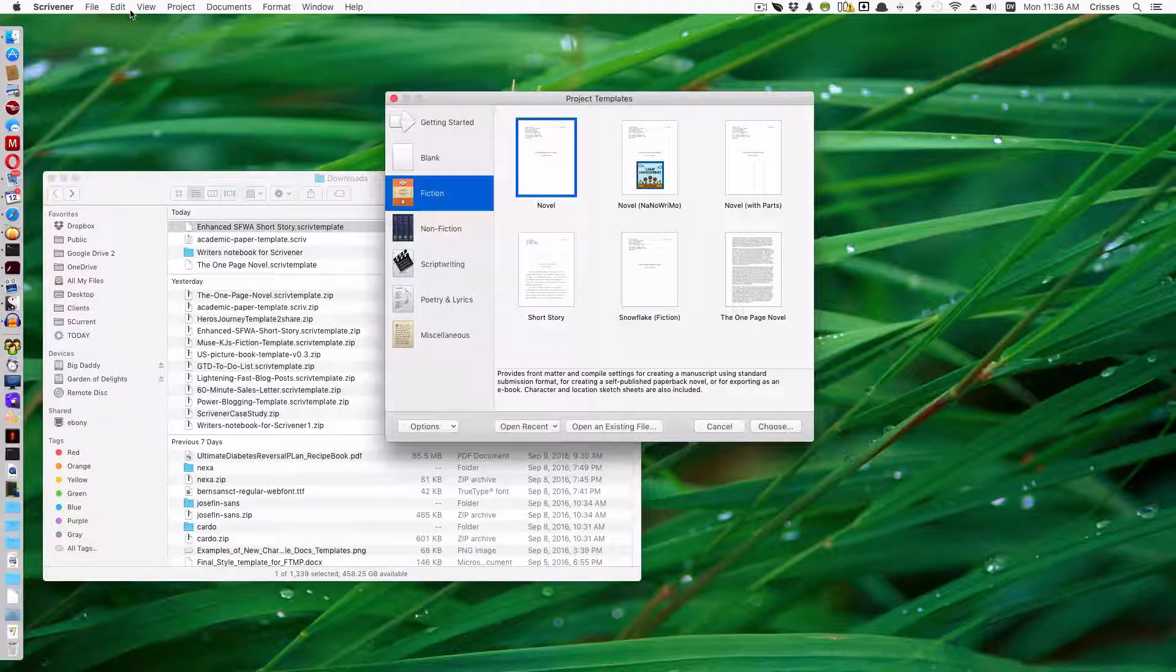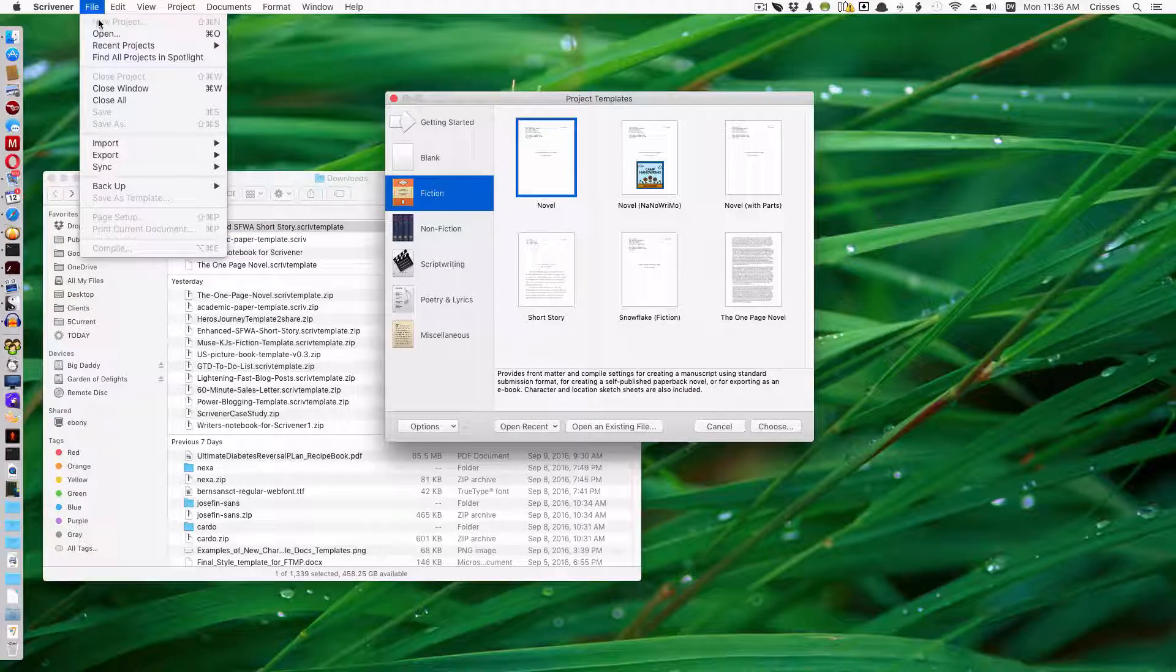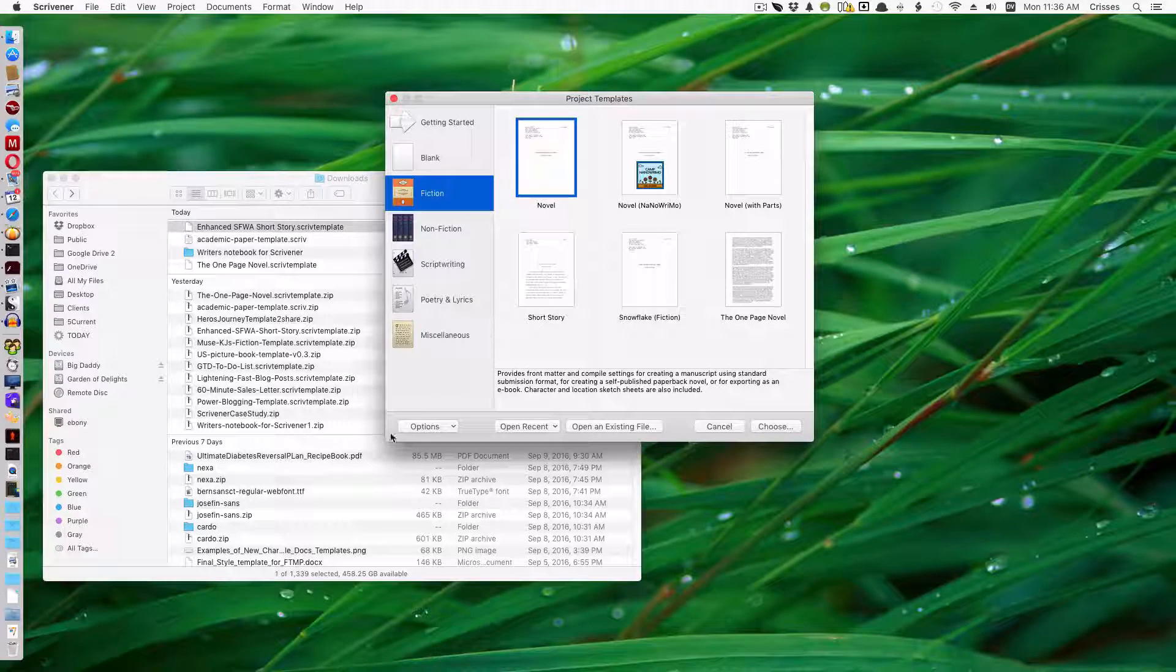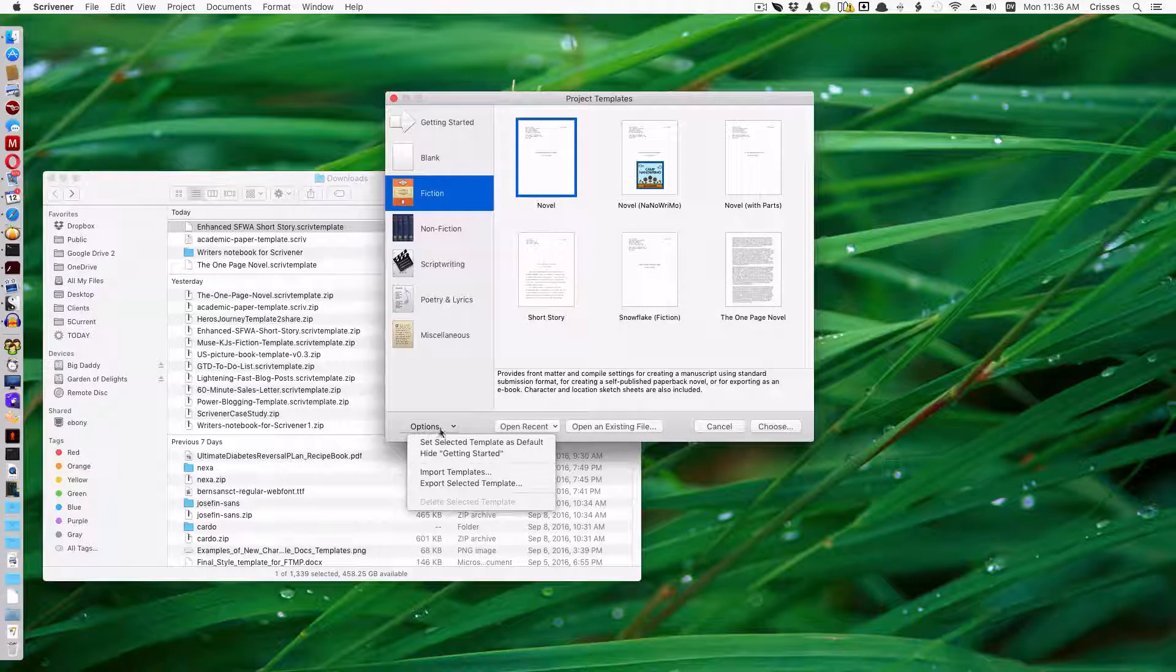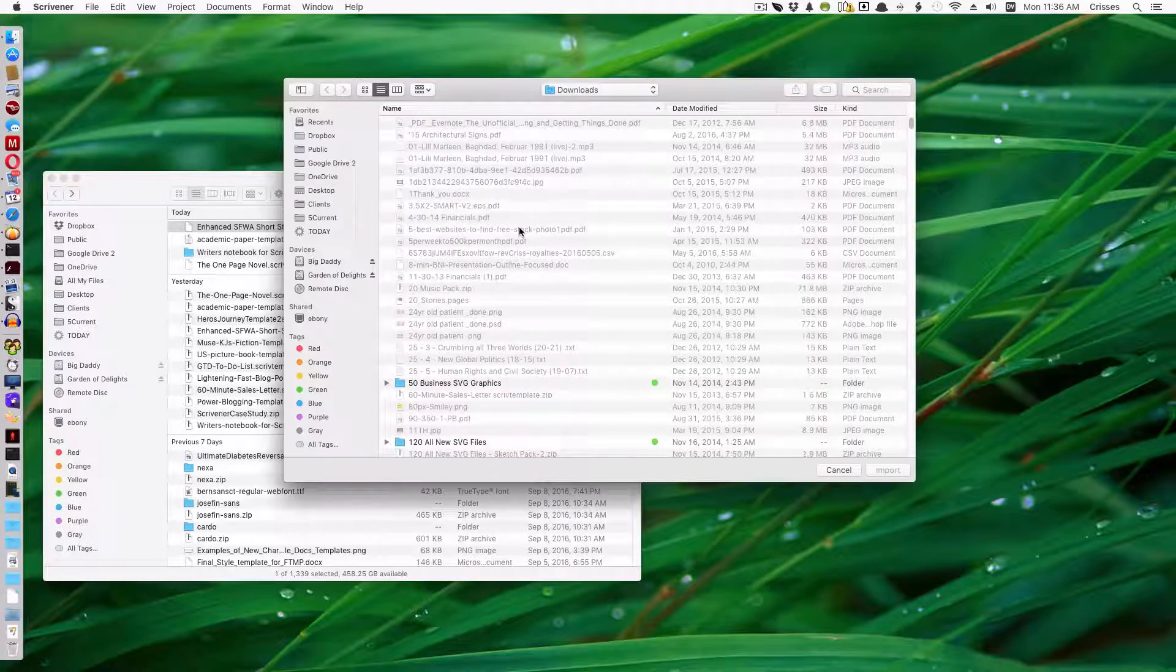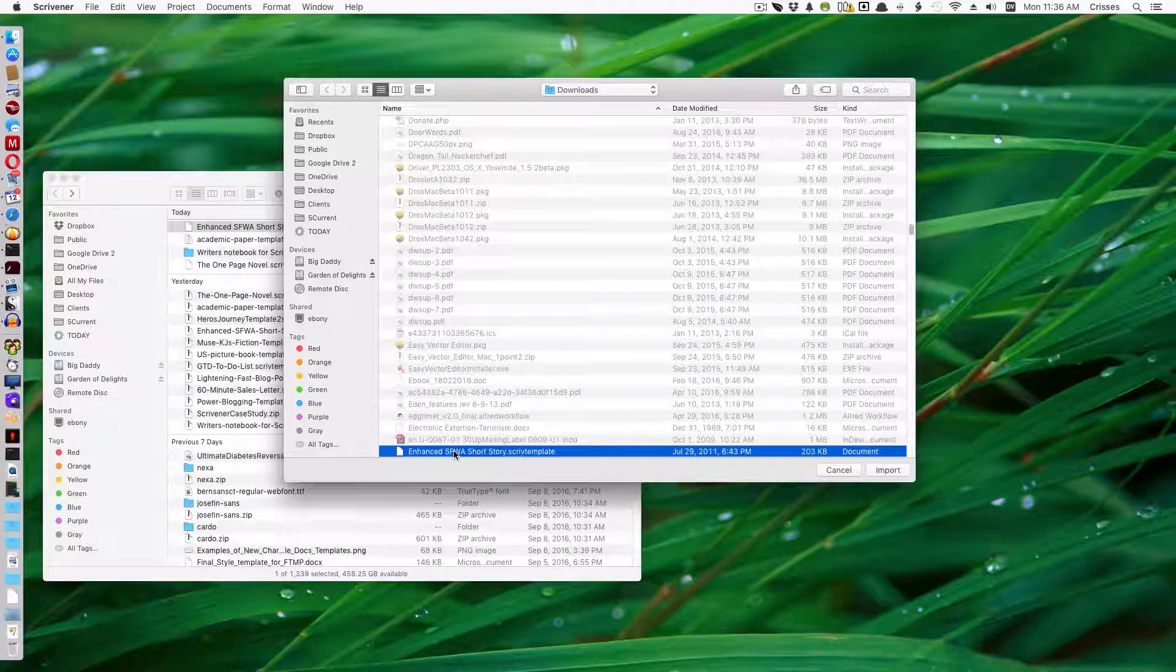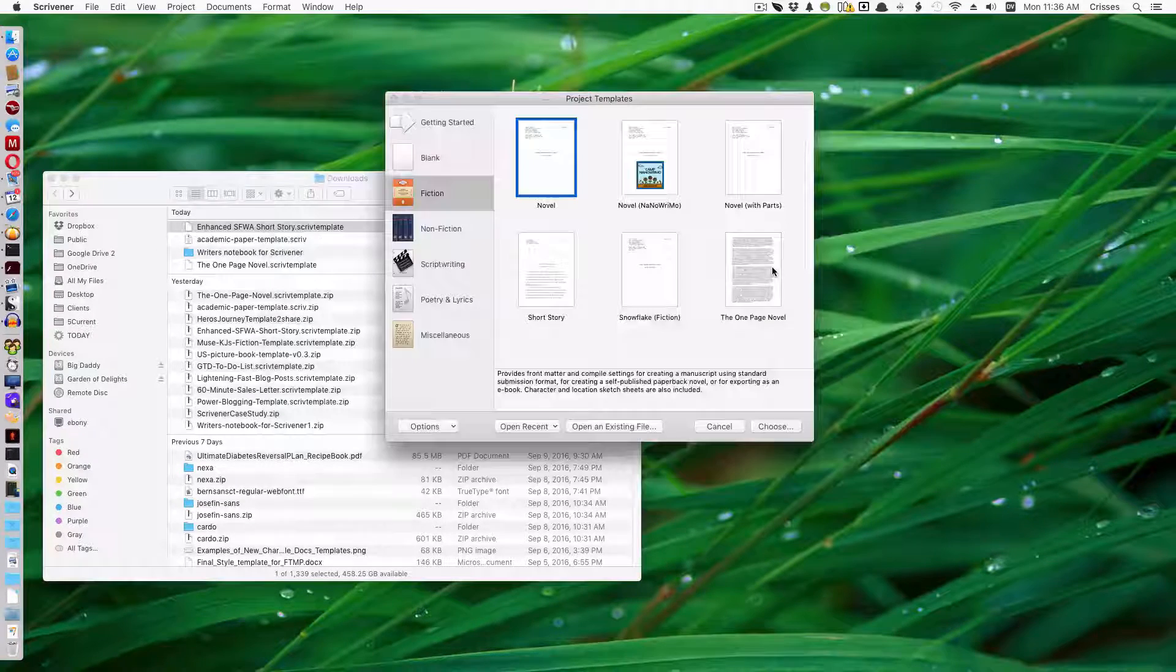You're going to file new project or if it's already open, you have your project templates here. Click Options, Import Templates, the Enhanced, there it is. Find it in your document picker, Import.